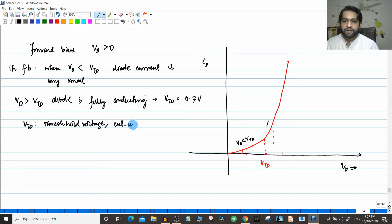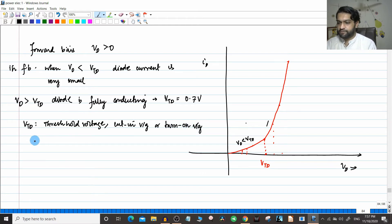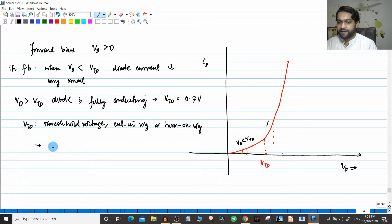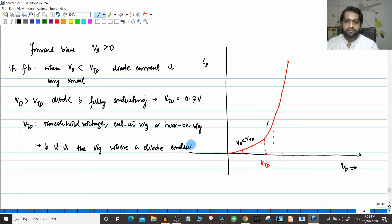It is also called the cutting voltage or the turn-on voltage — the minimum voltage required to turn on the diode. If you want a proper definition: threshold voltage is the voltage at which a diode conducts fully.